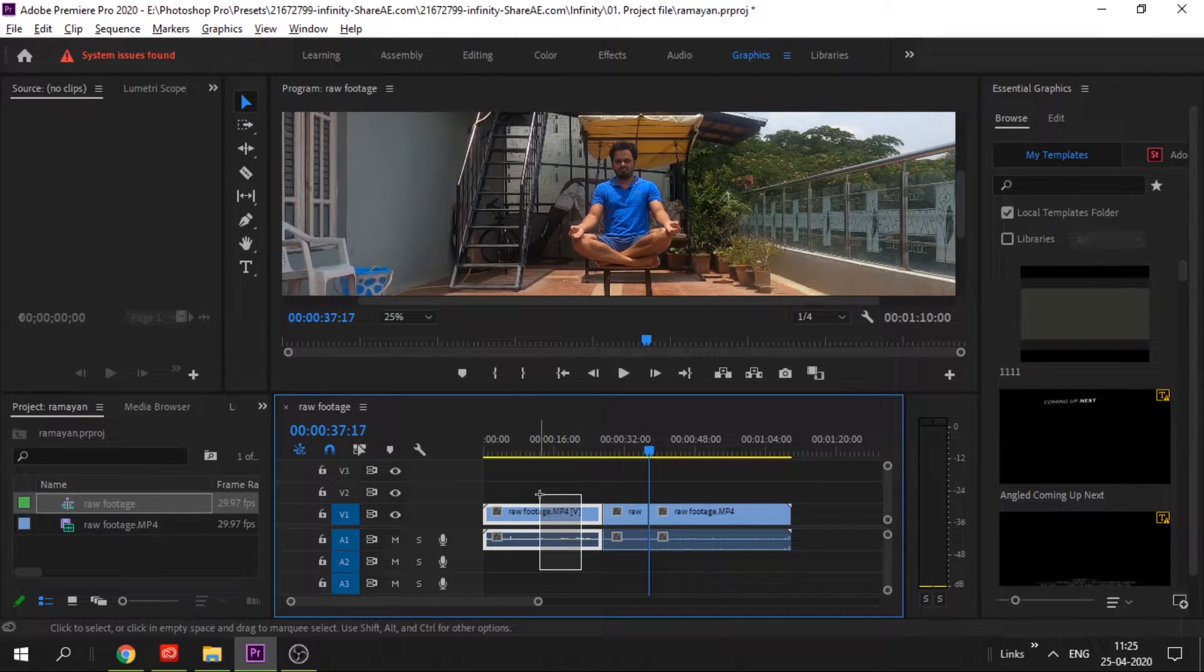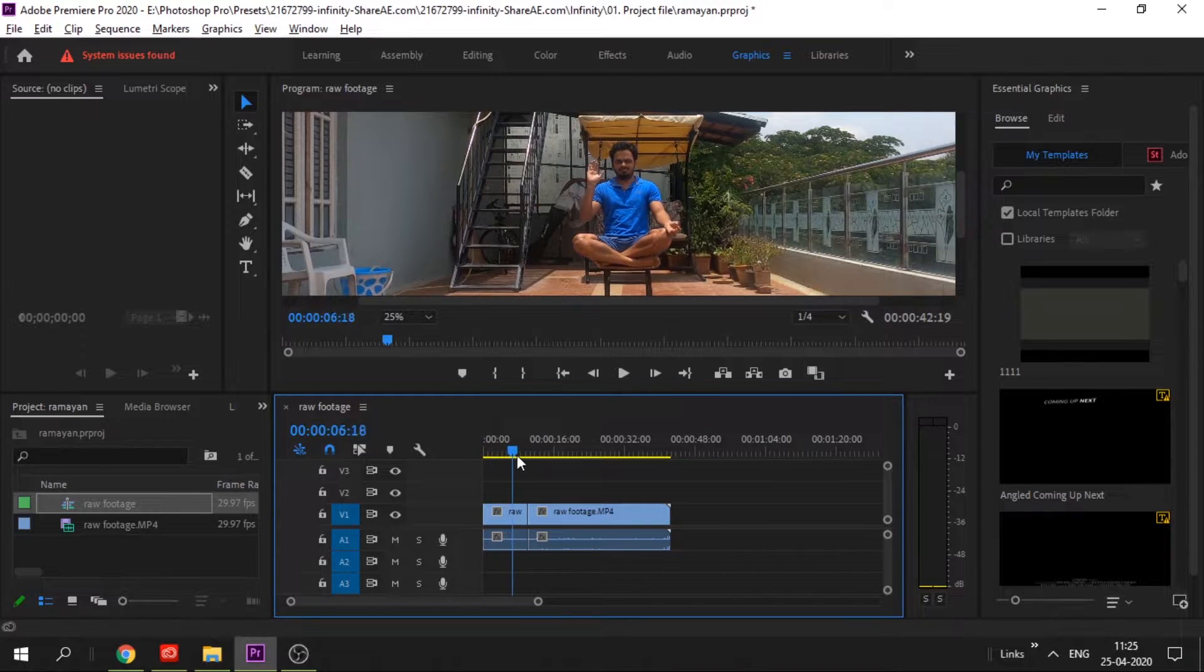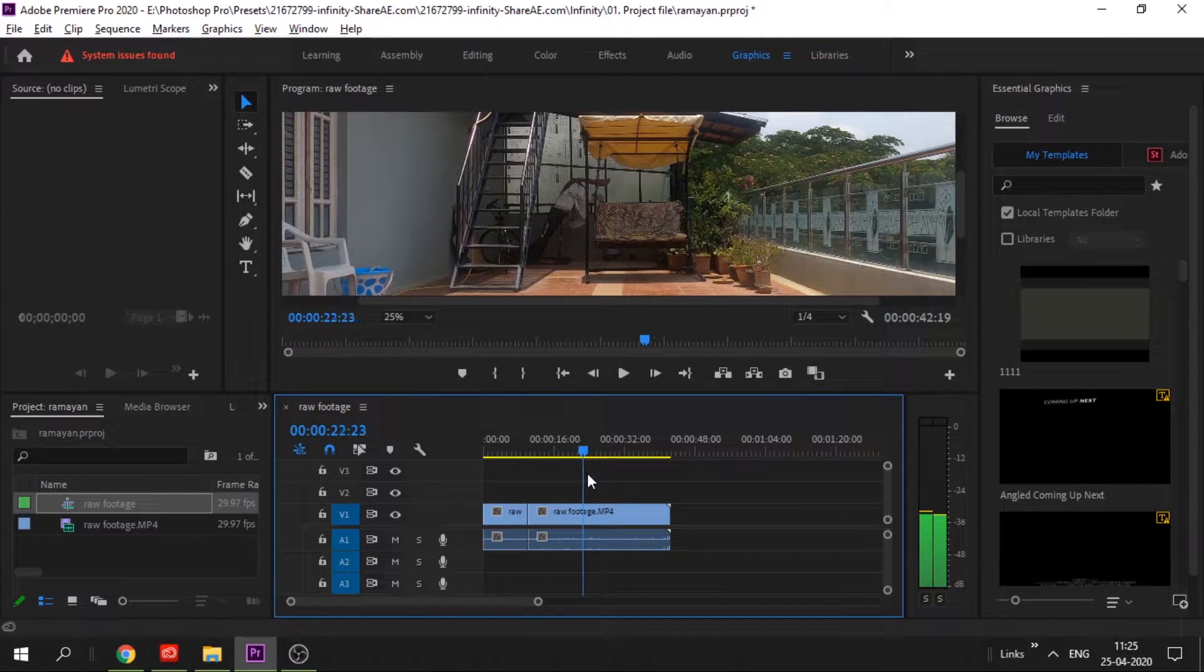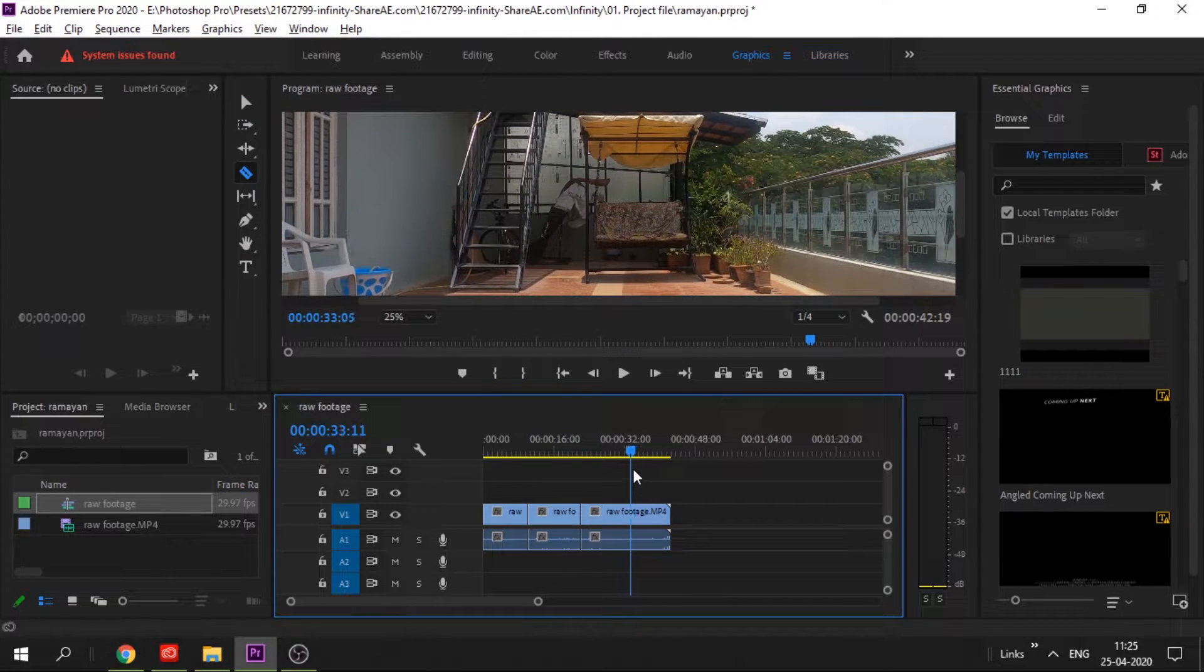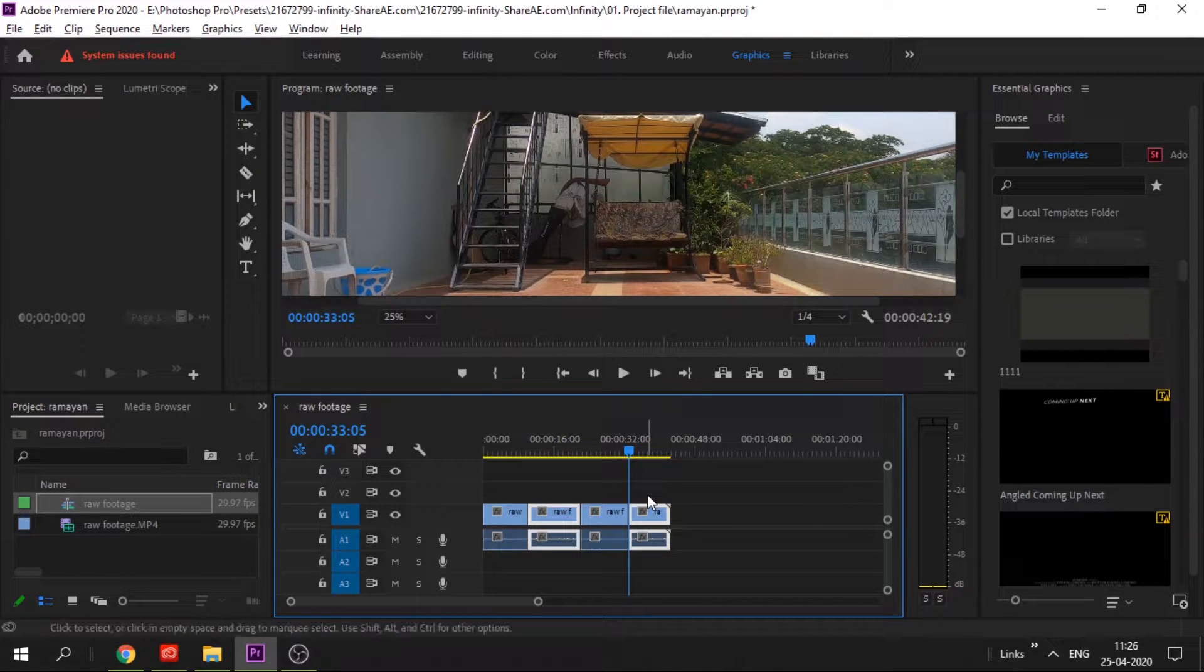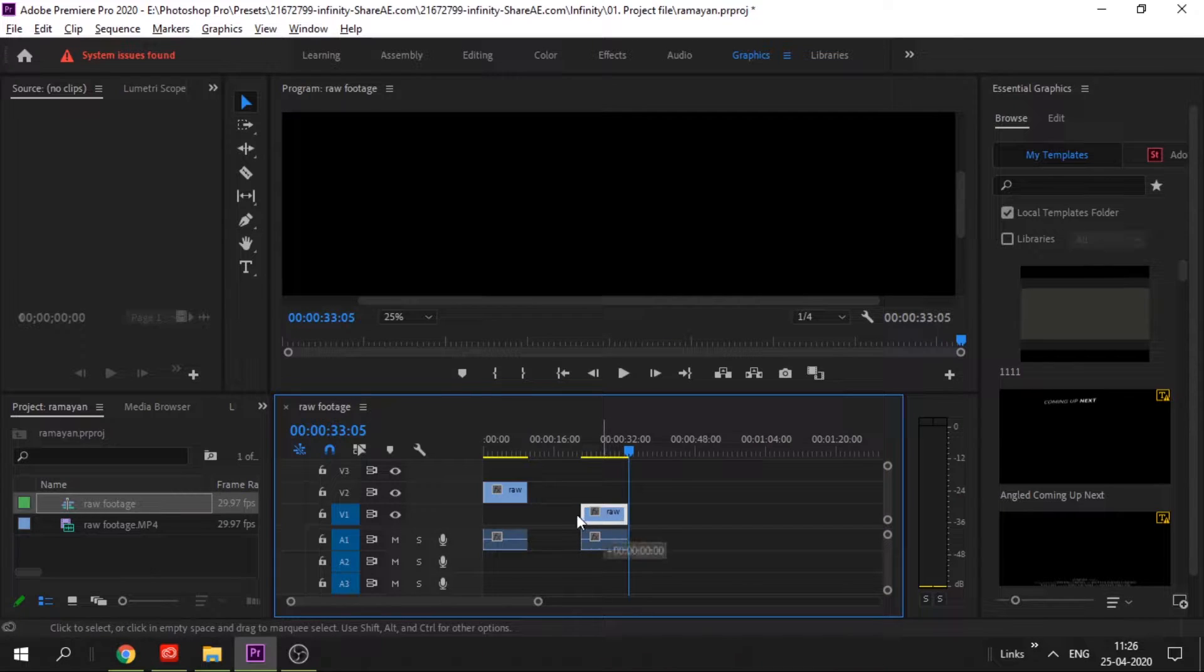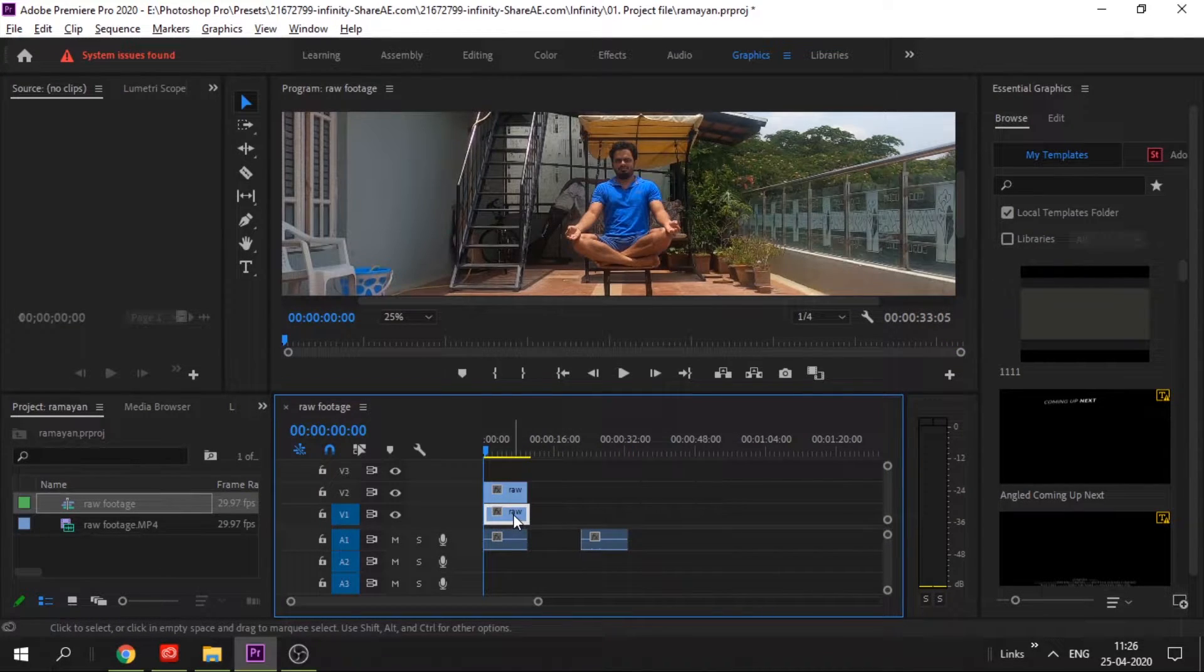Now the second footage where you have removed the chair, cut it again for almost the same duration and remove the unwanted footage. Place the footage one below the other. Place the empty footage below and the footage in which you appear at the top.